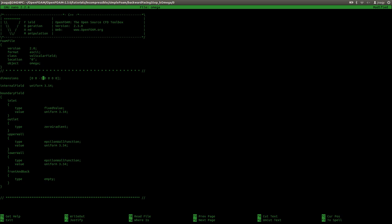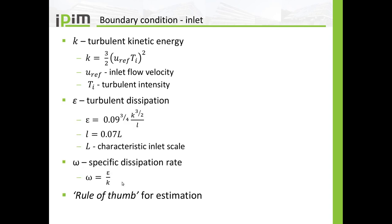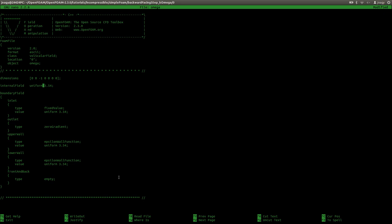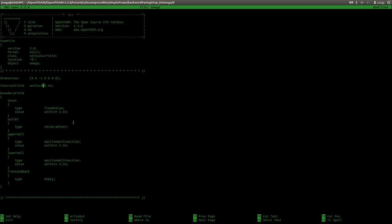Omega is a frequency, so I have to use zero zero minus one. And I have to calculate the initial values of Omega. For that I will go to this slide and use this equation, which is a very rough estimation for Omega. I go here to my LibreOffice, calculate Epsilon divided by K. And so I will use 17.57 for my estimation. I will initialize Omega in the entire domain with this value and I will fix it on the inlet — again 17.57.